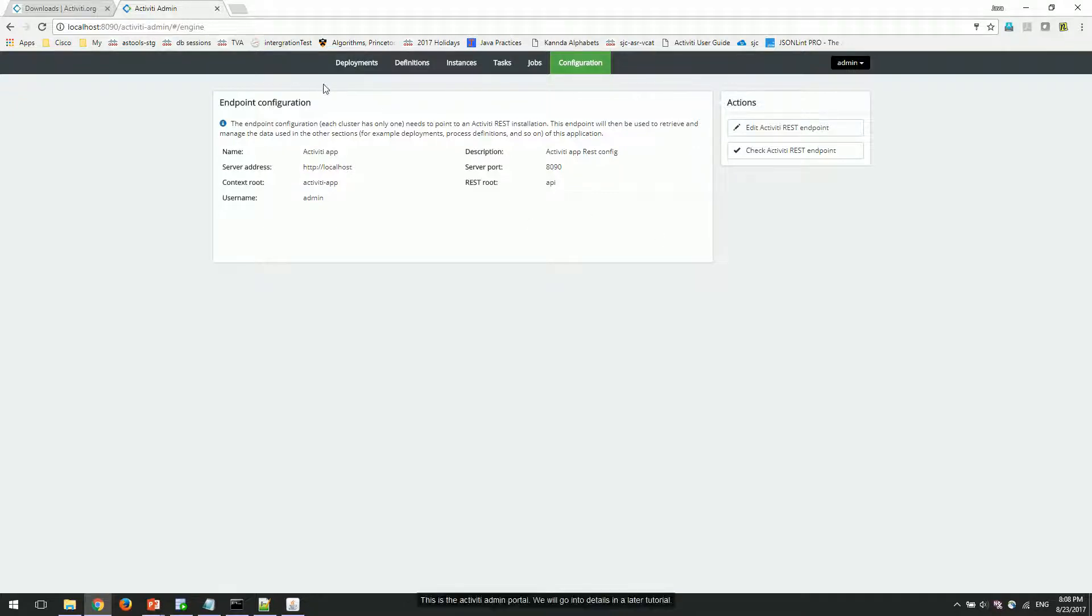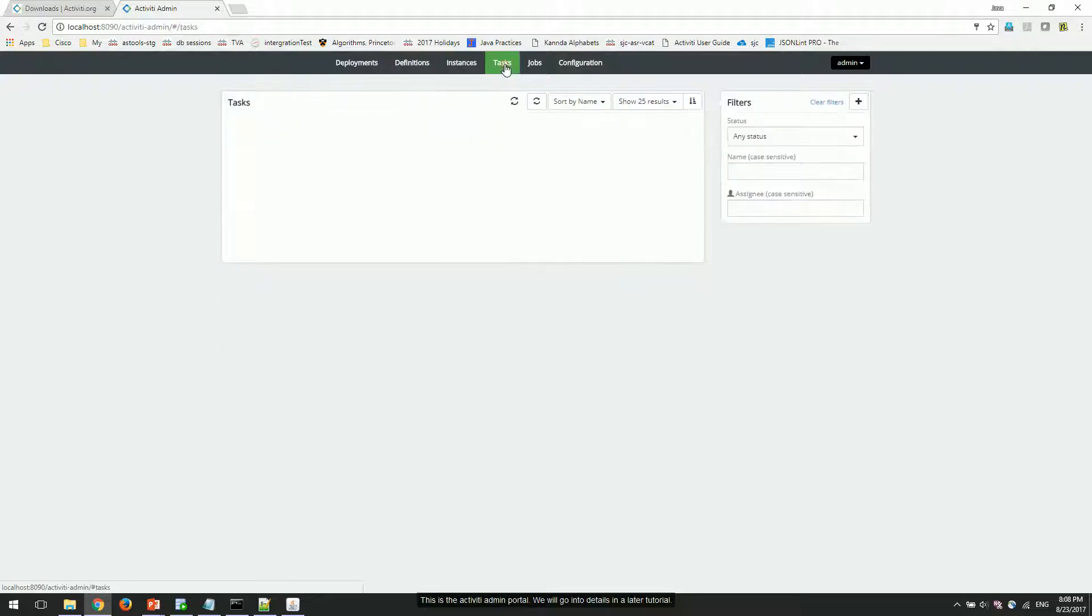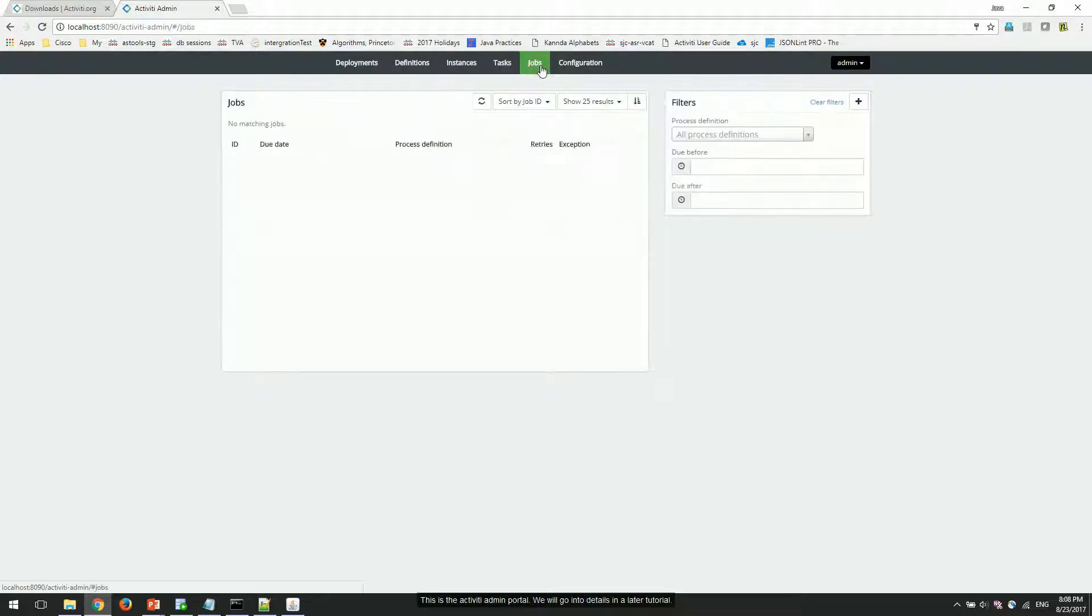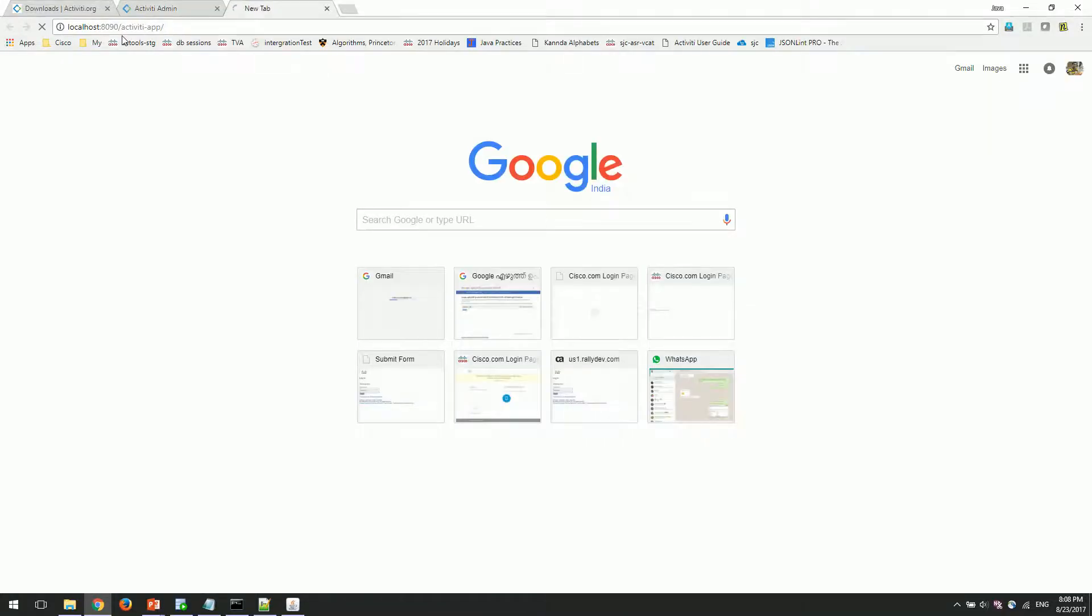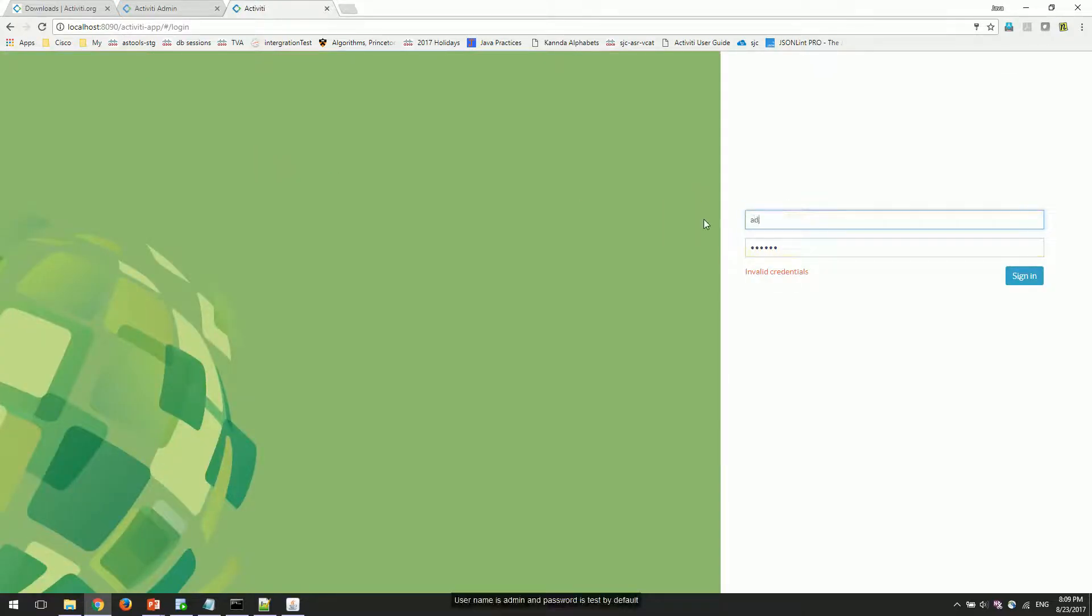This is the Activiti admin portal. We will go into details in a later tutorial. The Activiti app is available at this URL. Username is admin and password is test by default.